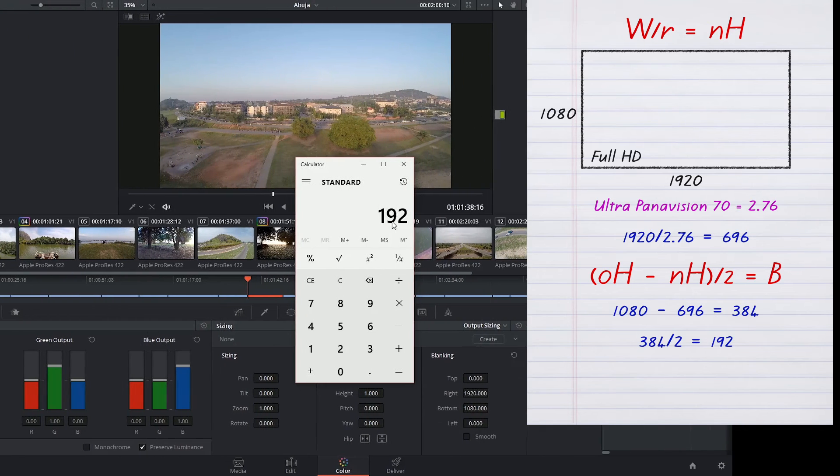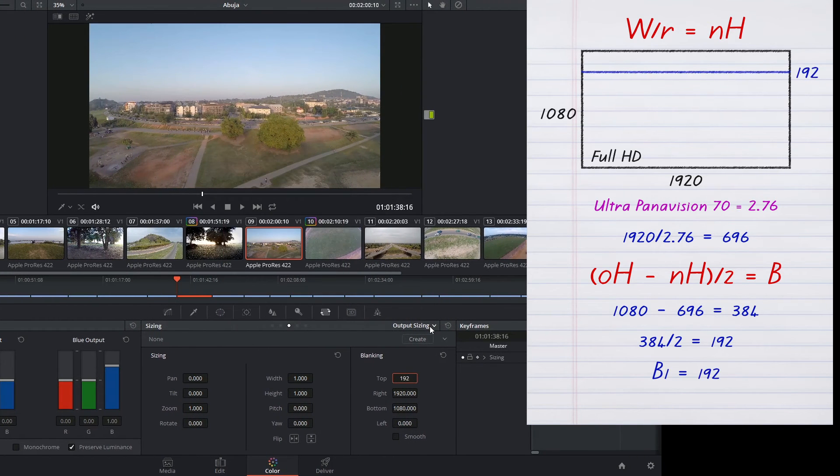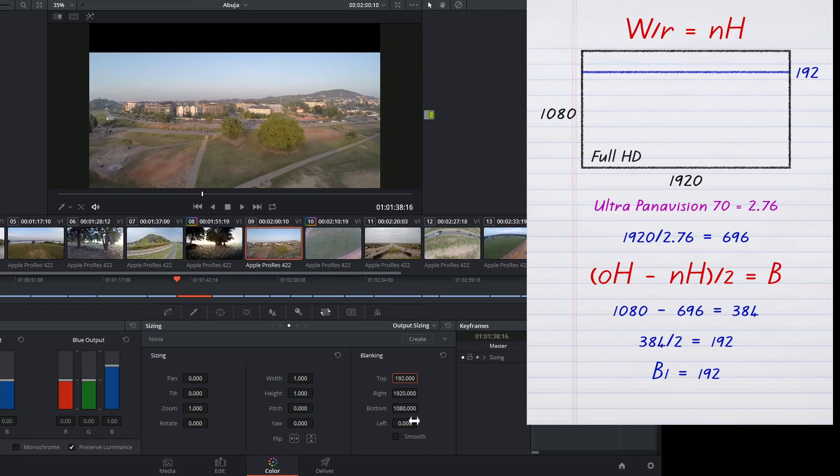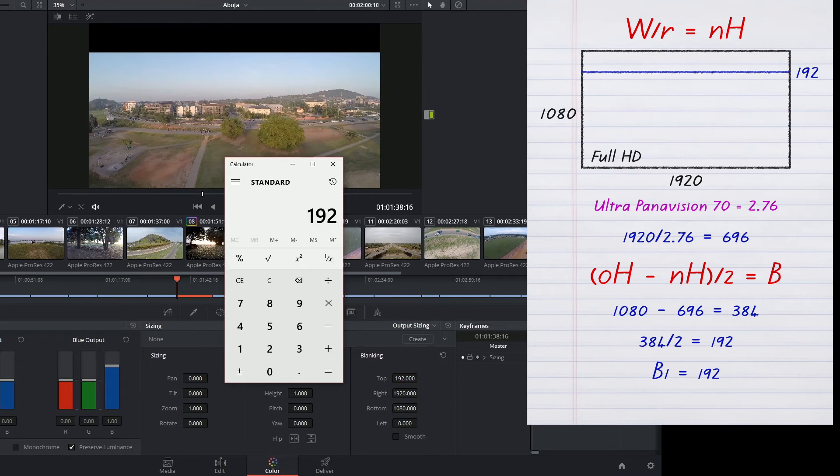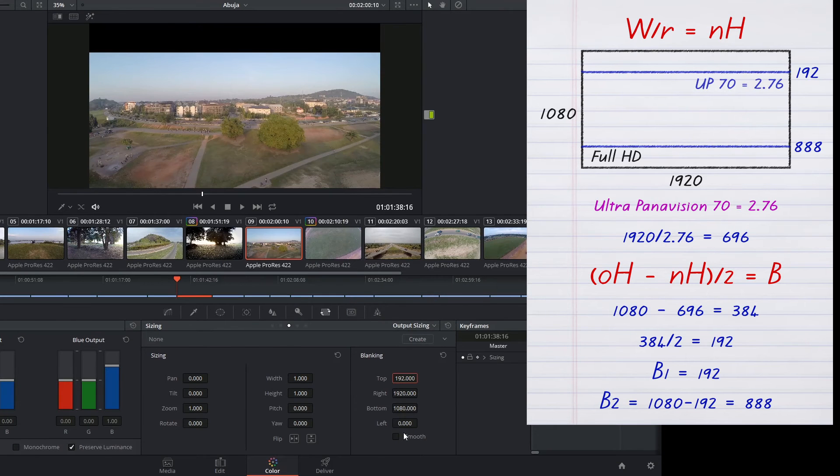So that's 192 pixels from the top, and then we just subtract 192 from 1080, which is 888.